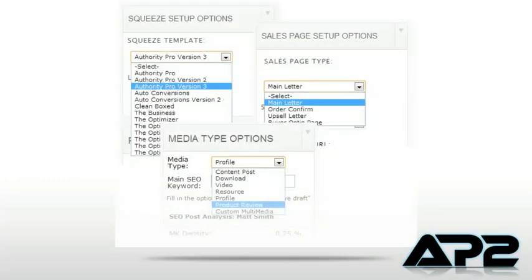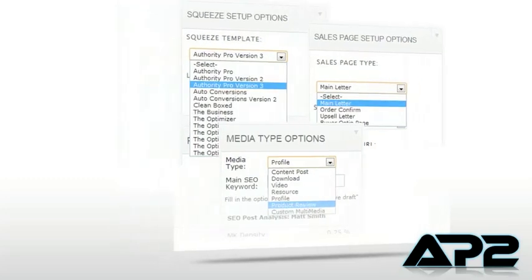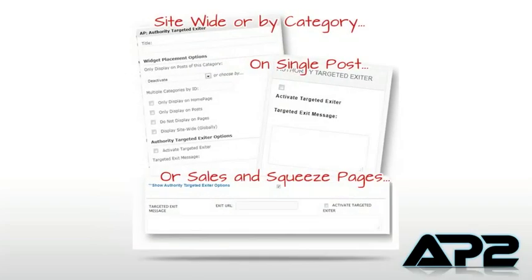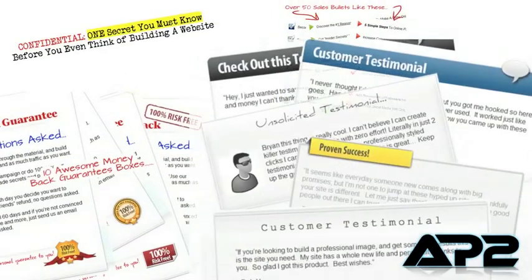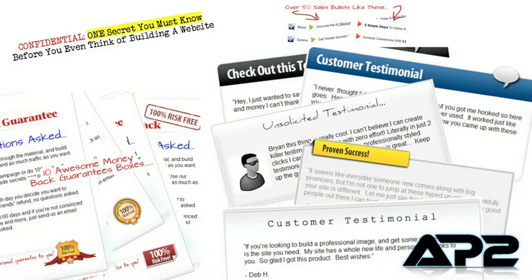Templated page building — you just choose your squeeze page, sales page, blog, review, and landing page from a drop-down menu. It also does exit grabber and has hundreds of integrated graphic elements from headers to bullets to guarantees and star ratings.